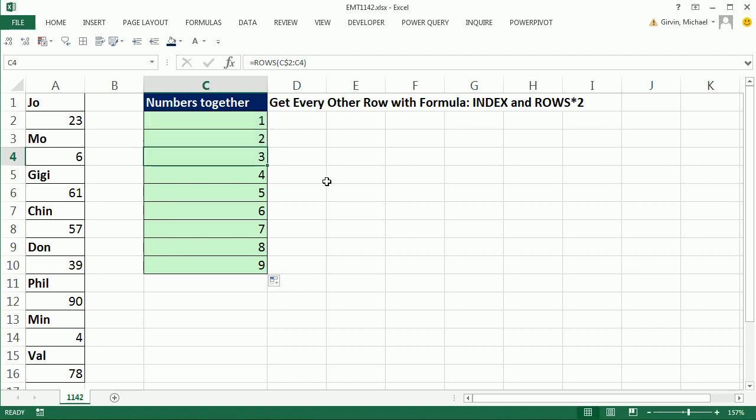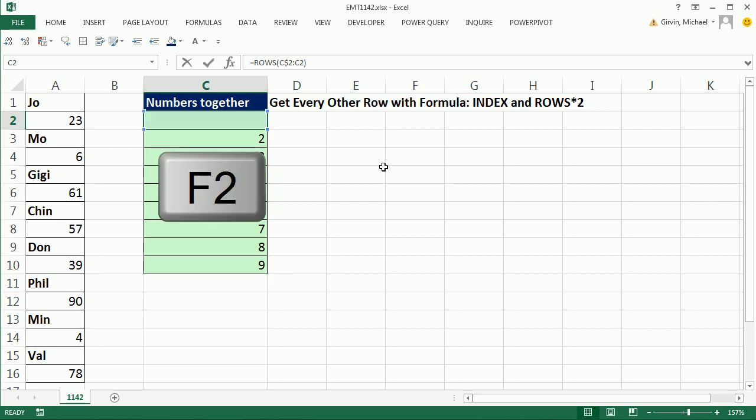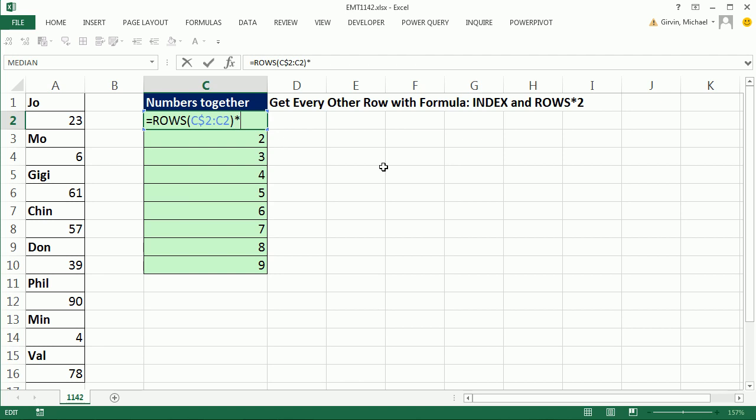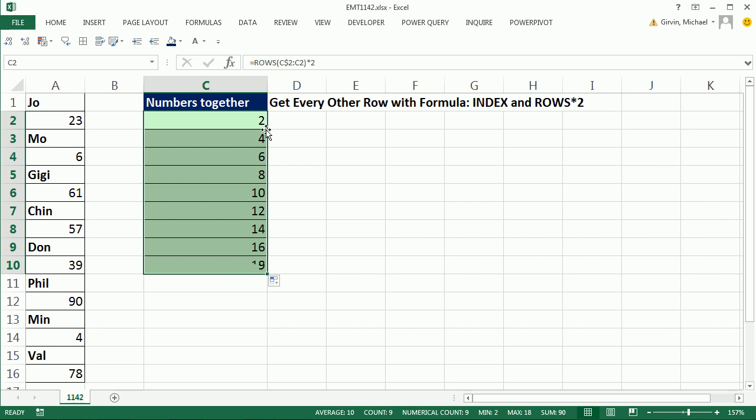That's not what we want. But it's easy enough to change to get 2, 4, 6, 8. Who do we appreciate? Excel, of course. F2 to open it up. Simply multiply times 2. Control-Enter. Double-click and send it down. So there are the numbers we need for index to extract.